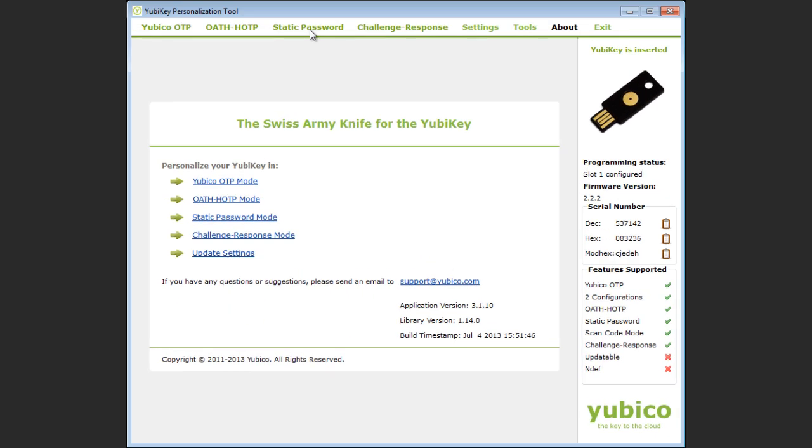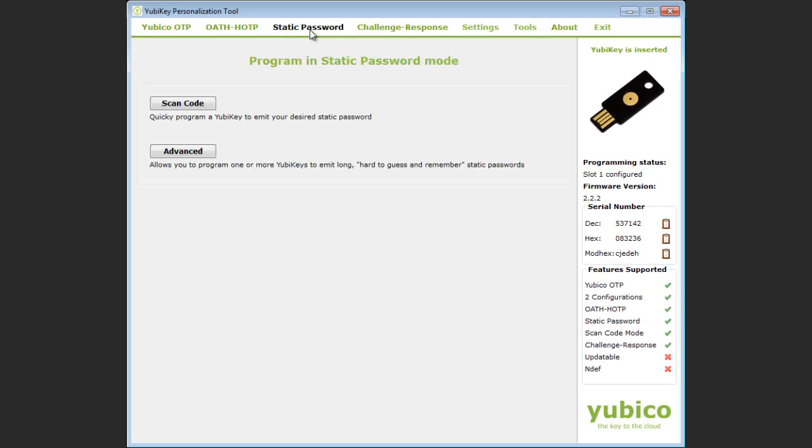Click the static password menu option. I have two choices for configuring a static password in my YubiKey.